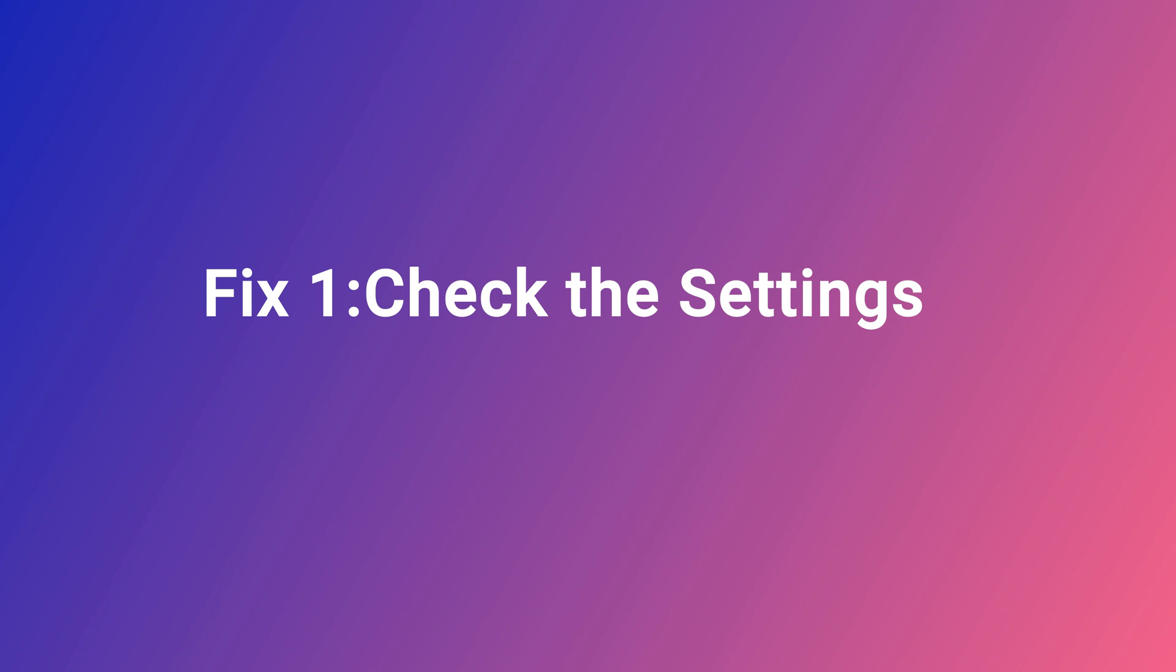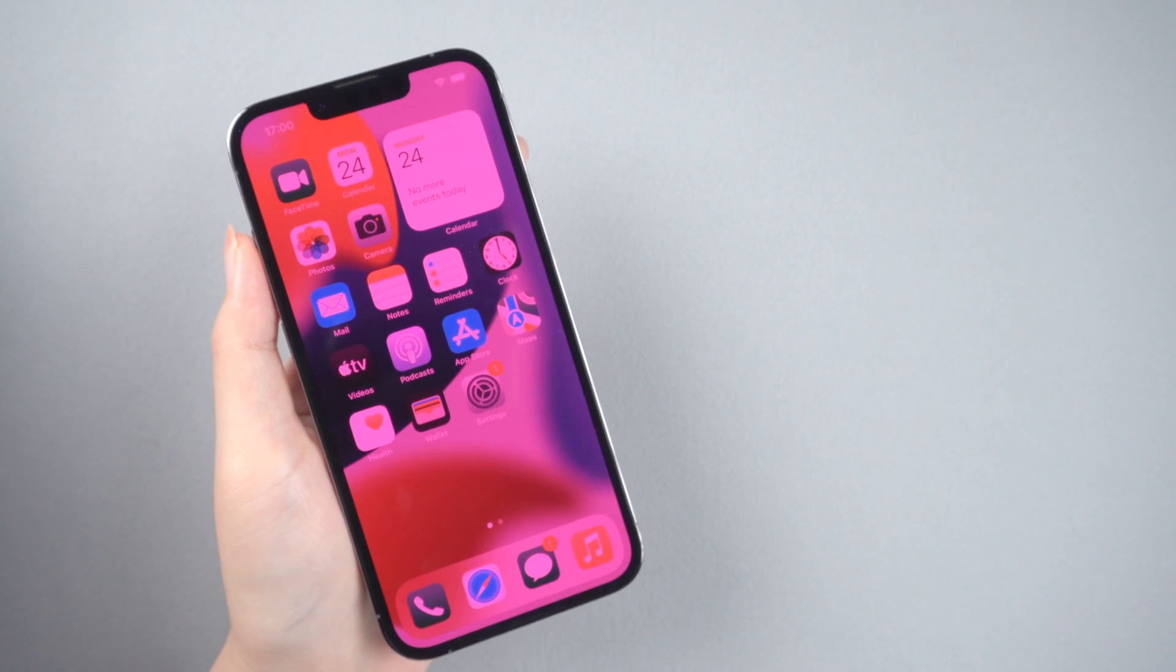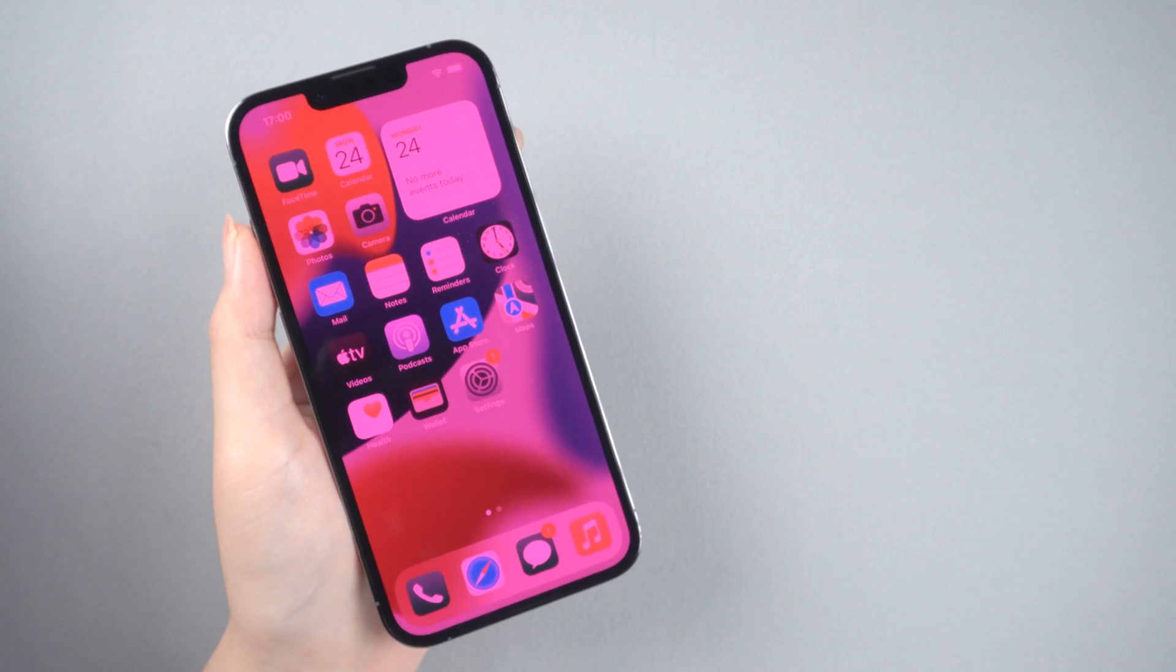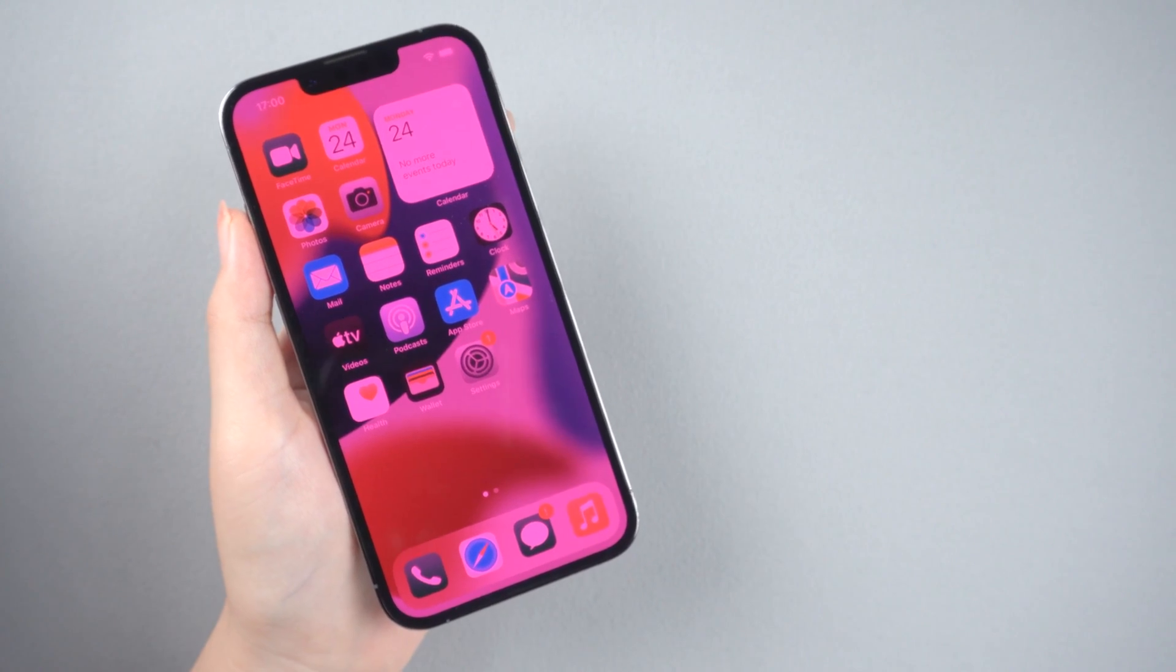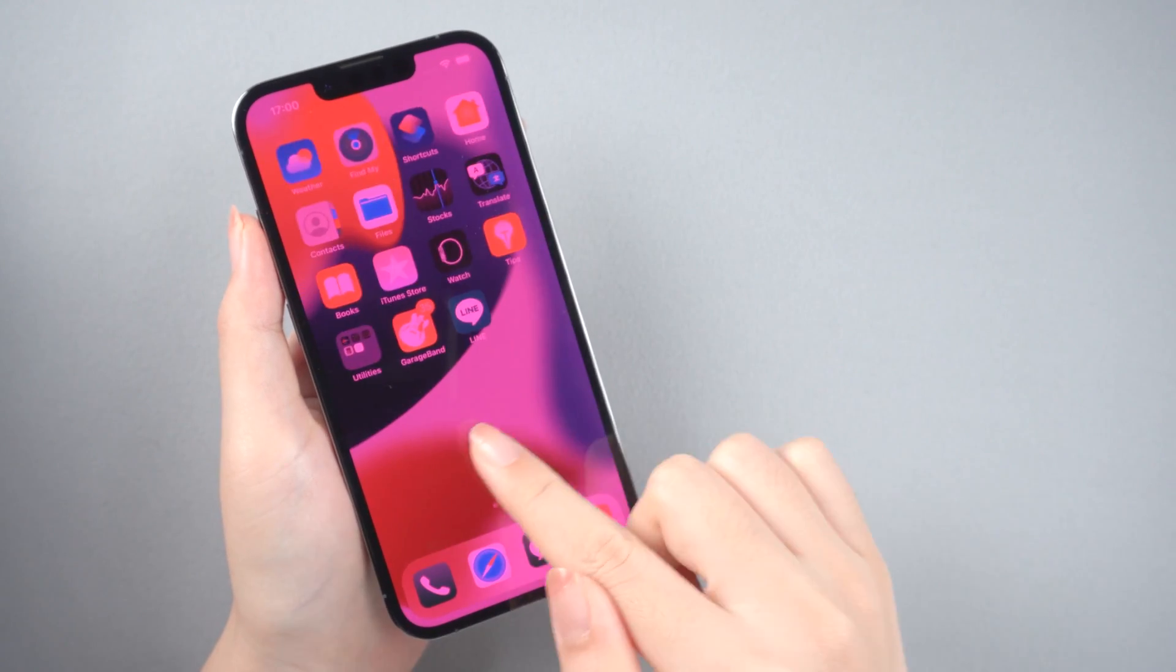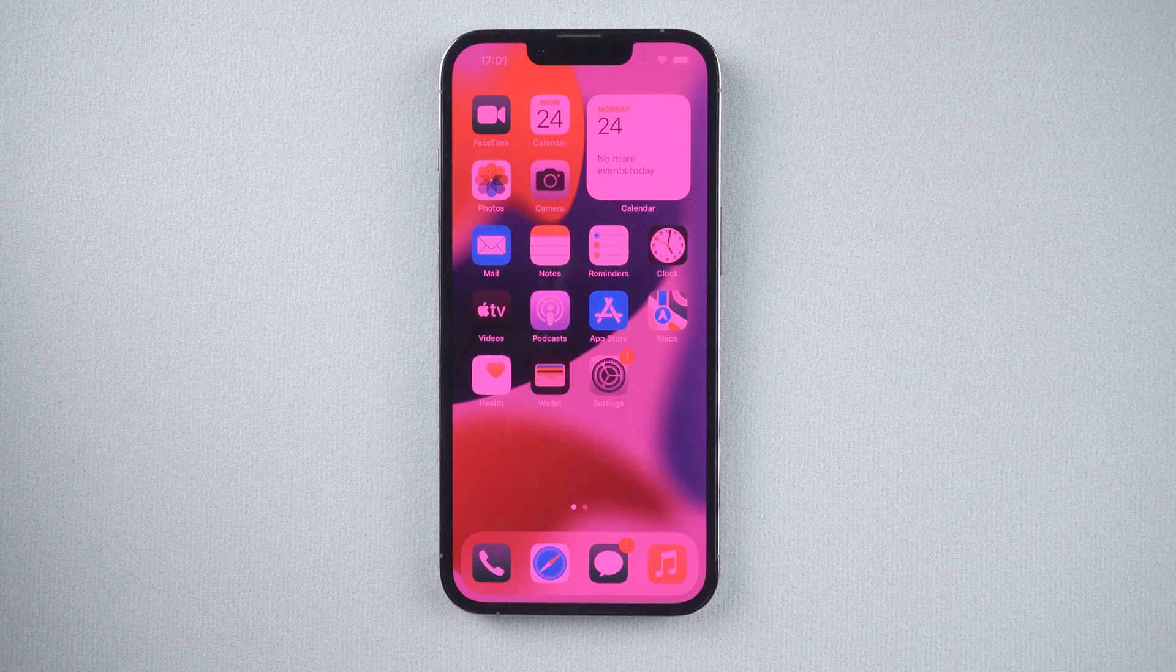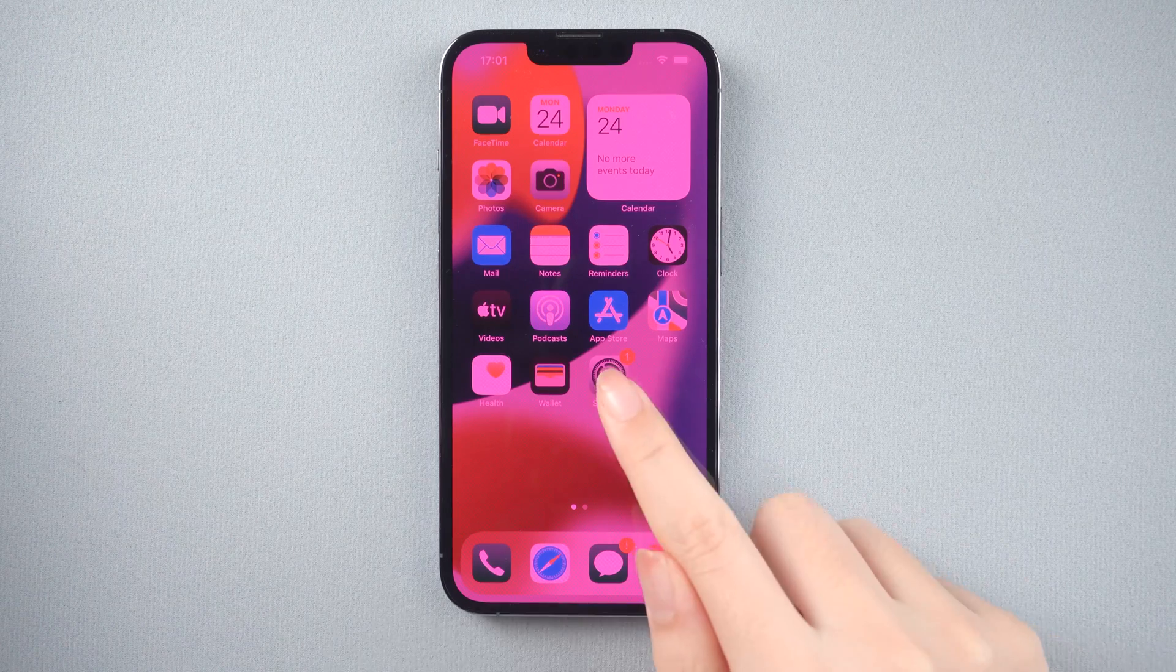Fix 1: Check the settings. This method is suitable for some users who accidentally touched the wrong settings. If your iPhone still works, you can try this method. Now I will show you how to set it up.